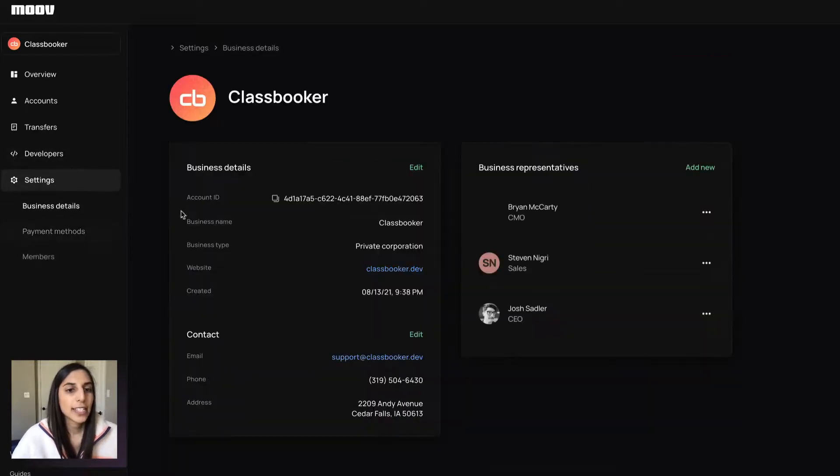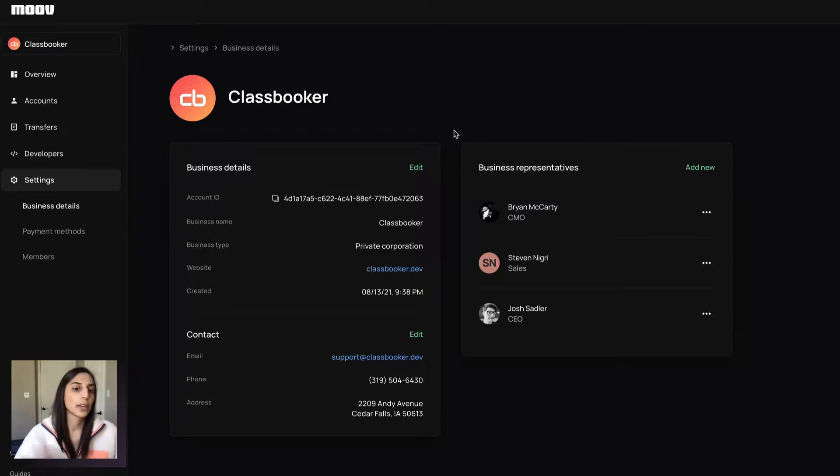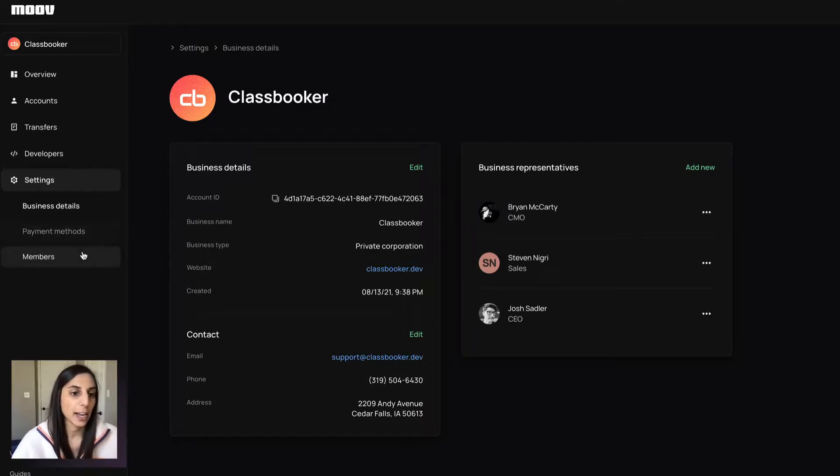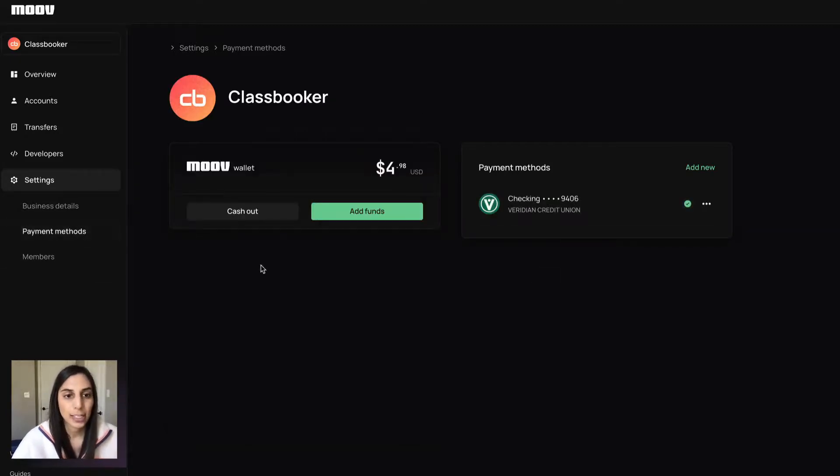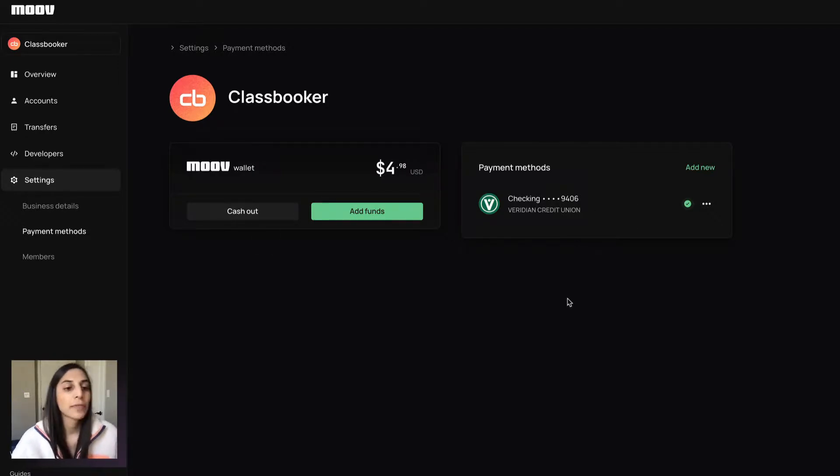In the settings, this is where you'll manage the information about your own account. So your platform, you can enter in business details, business representatives, contact information, all that good stuff, payment methods. This is where you can manage your wallet, add other bank accounts if you want to participate in transfers as well.